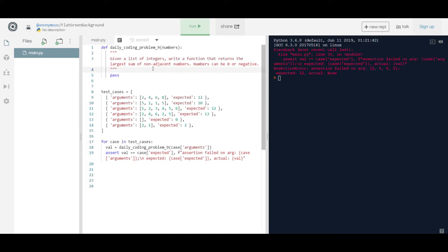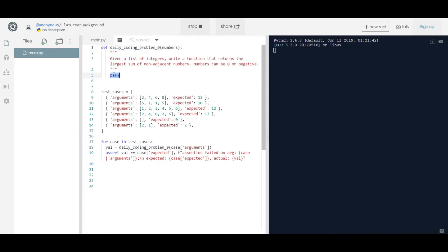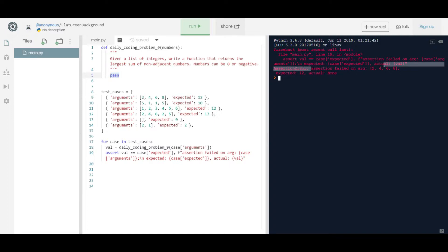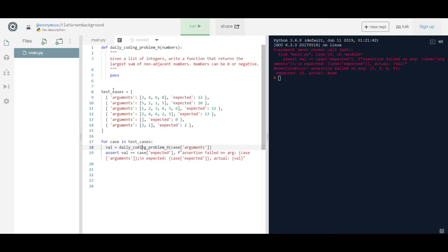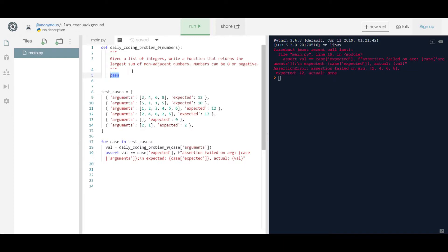I've already shared the code there. When you run it, the function is just passing values, so it returns an assertion error saying the assertion failed — when passing [2, 4, 6, 8], the expected value was 12 but the actual value returned was None. You don't really need to worry about this portion; it's not directly relative to solving the problem.